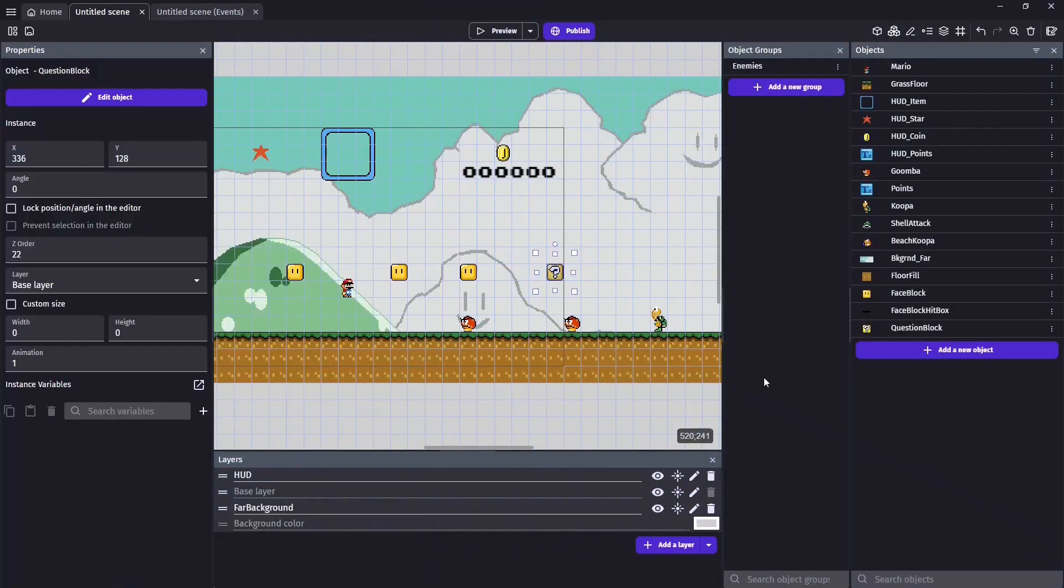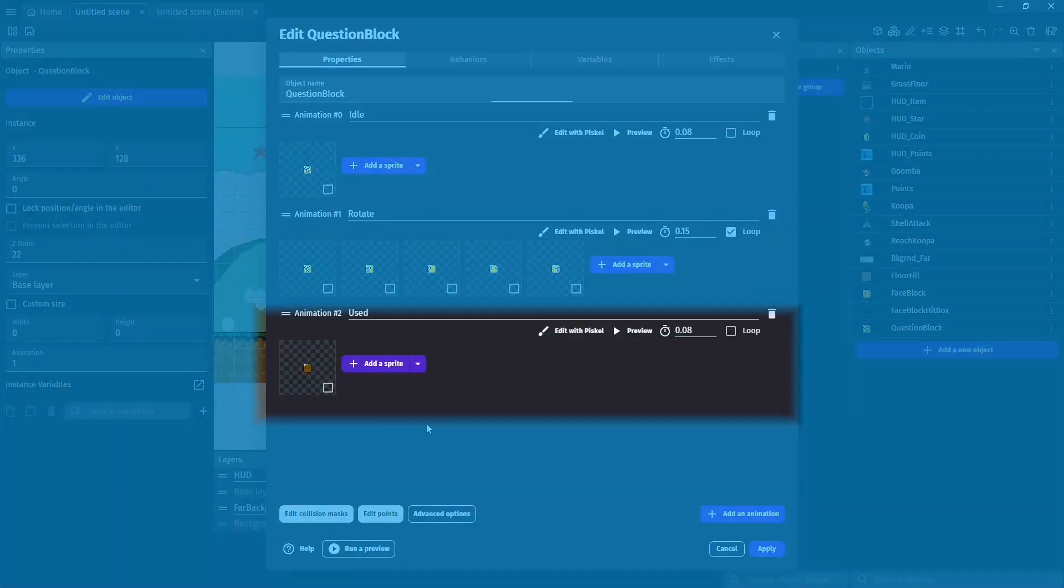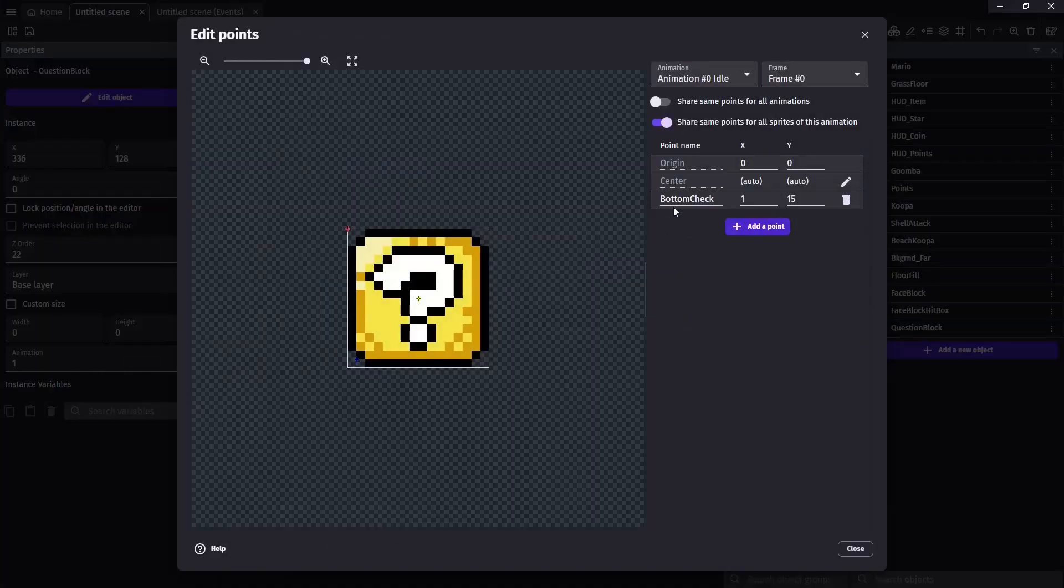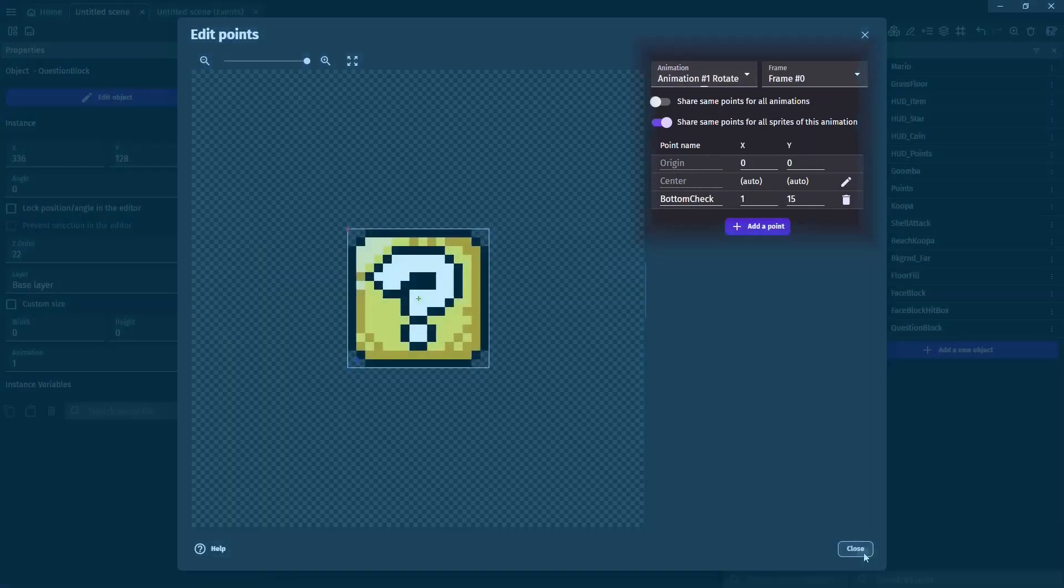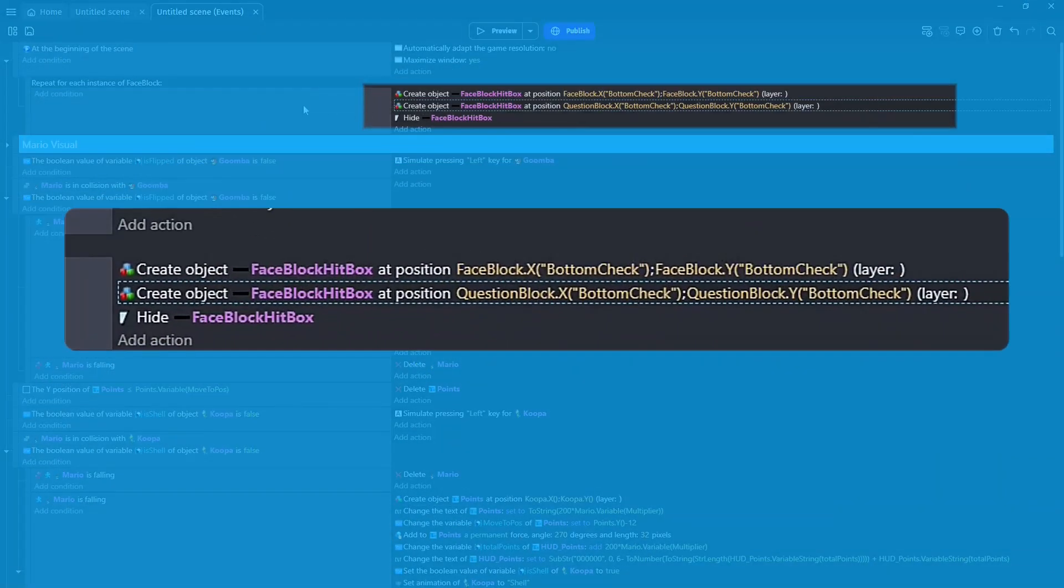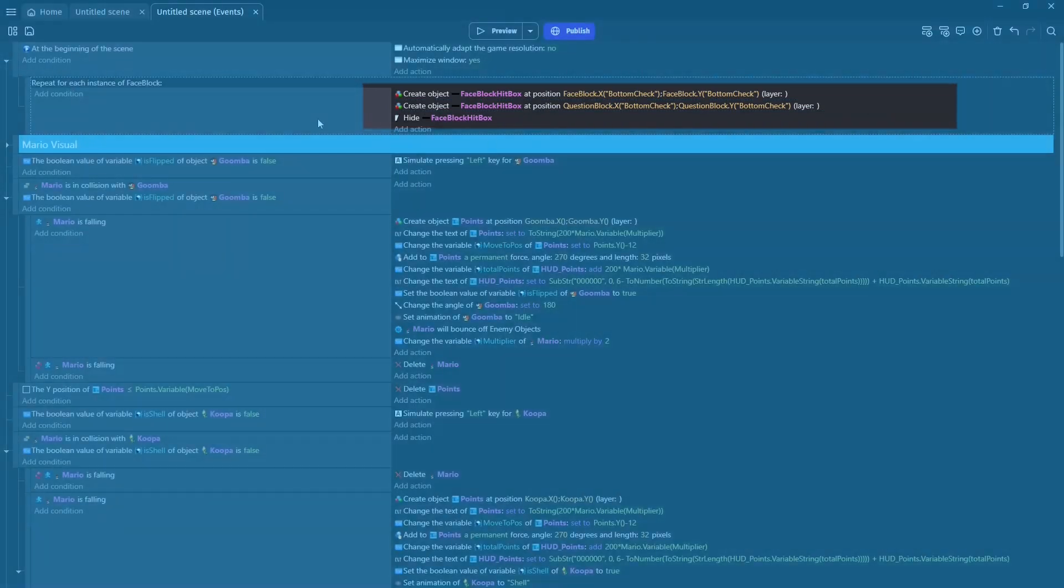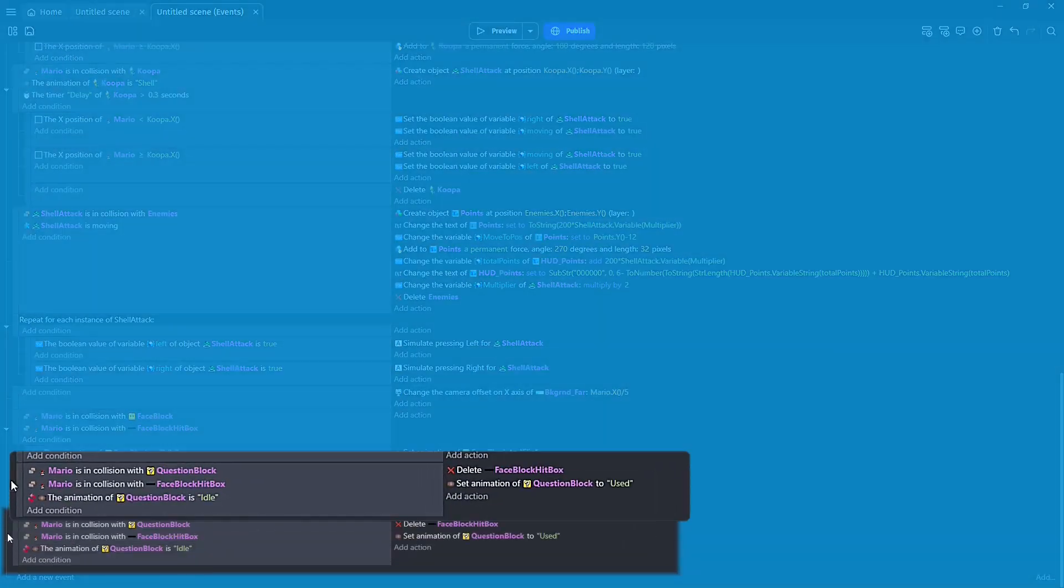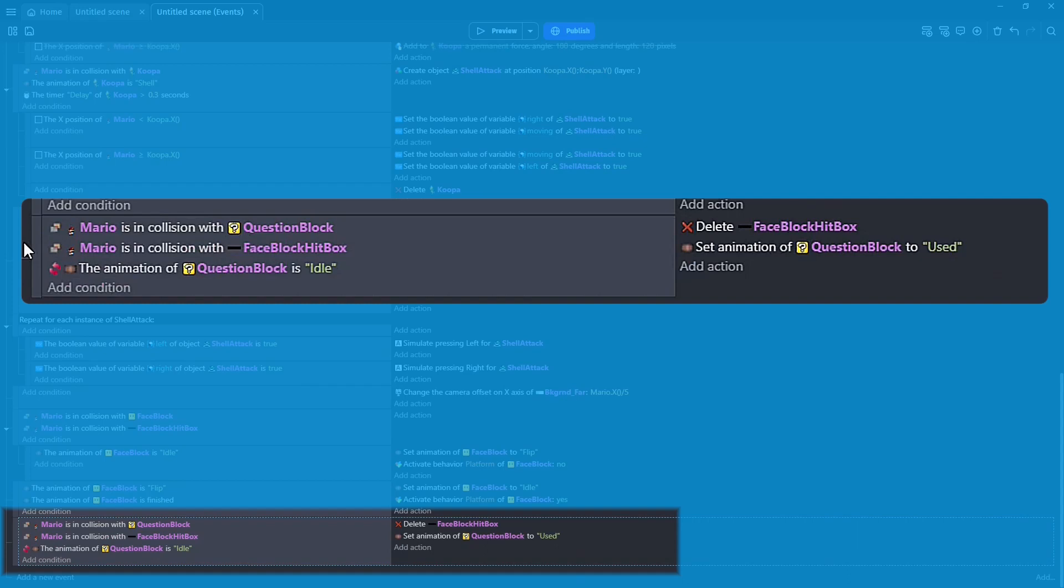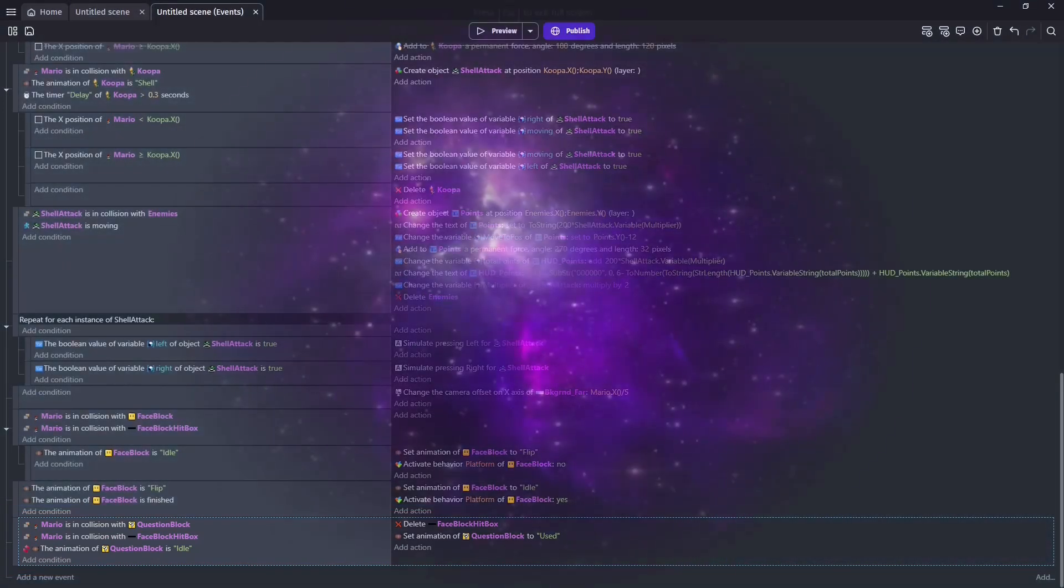Last up for the question block, we need to add the dead face for after we boop it. Then from there, we will treat it almost the exact same as we treat the face block. We'll create a bottom check at 1, 15. And we'll also add an event where we summon a face block hit box on the question blocks as well. Then in our events, if Mario is on collision with question block and Mario is on collision with face block hit box and the animation of question block is idle, we're going to go ahead and delete that face block hit box because we won't be using it anymore. And we'll also set the question block to used.